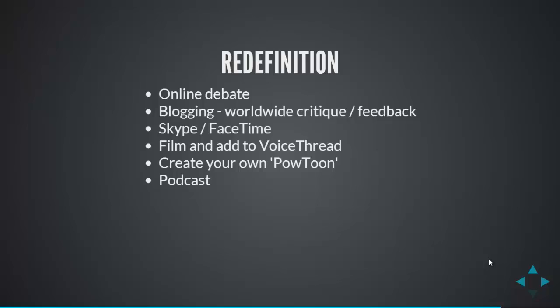who are taking part in that and learn from that as well. They could create a Powtoon, an animated presentation online, and get feedback on that. Or they could create a podcast. So, these are different ways in which you can help redefine the learning that's going on.